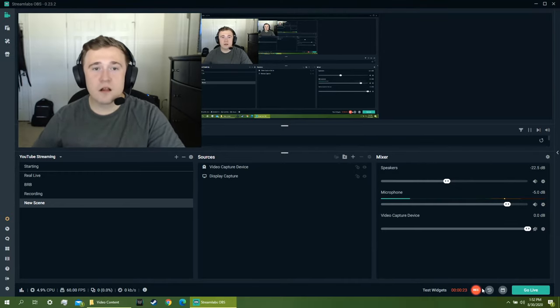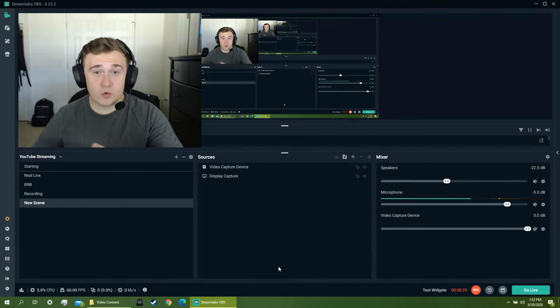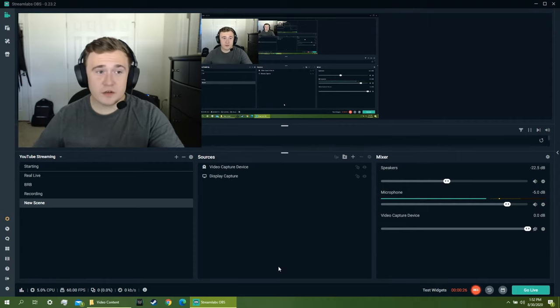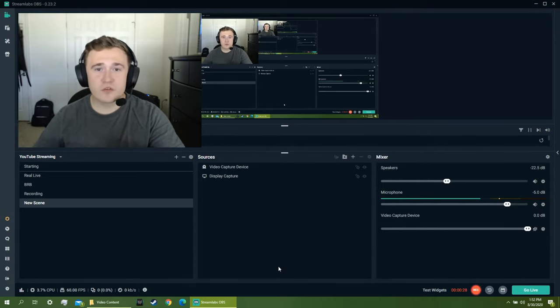And this is how you do it. So you're going to want OBS Studio, OBS Streamlabs, it works for both.